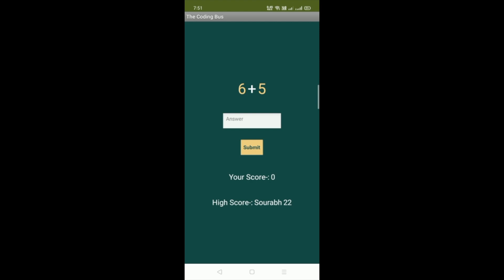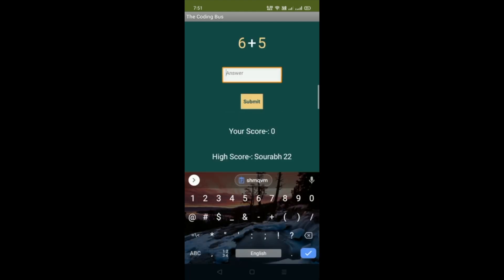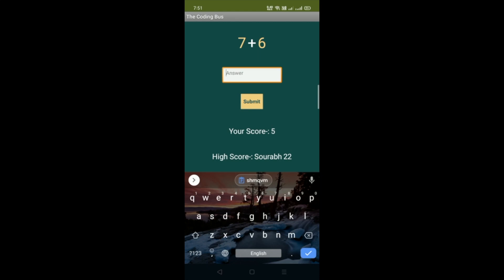Let's play. The question is 6 plus 5, which is 11. Let's click submit. You can see the score is 5, but 5 is less than 22, so the high score is still Sorrow right now.